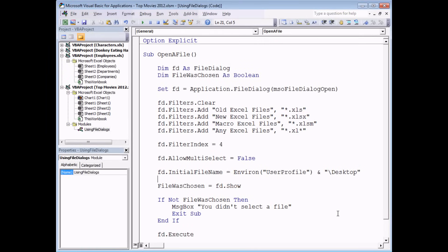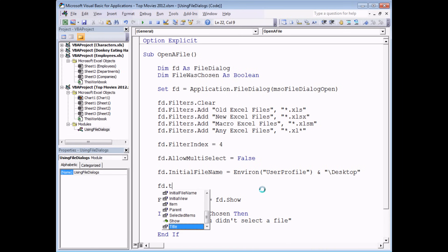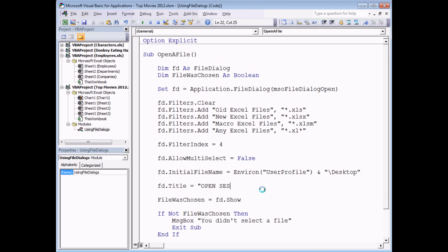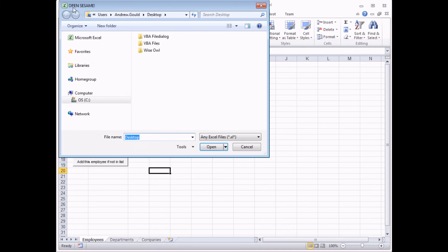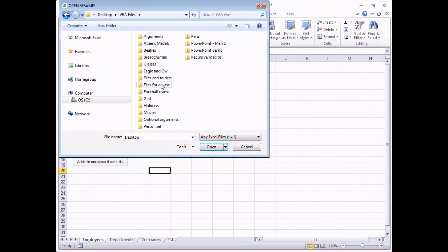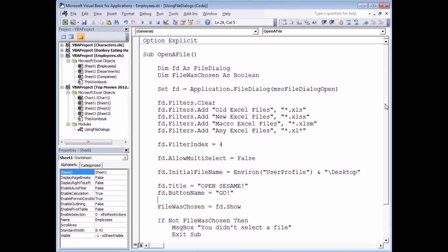Just before we move on, there are one or two more trivial properties you might want to change. I'll set the title of the file dialog by saying FD.Title = "Open Sesame", and I'll also change the button name: FD.ButtonName = "Go", which changes it from the word 'Open'. Running the subroutine now, we can see the title of the box has changed to 'Open Sesame', and as soon as you select a file the button name updates to the new name you've given it. Those are all the basic properties you can modify for a file dialog box.